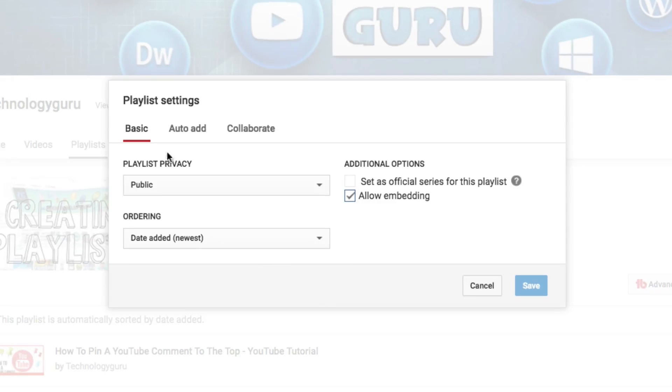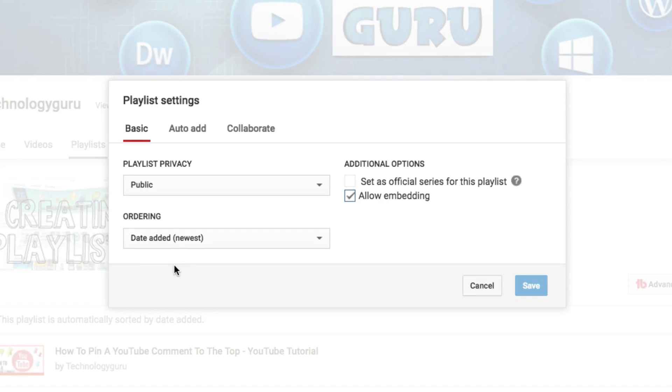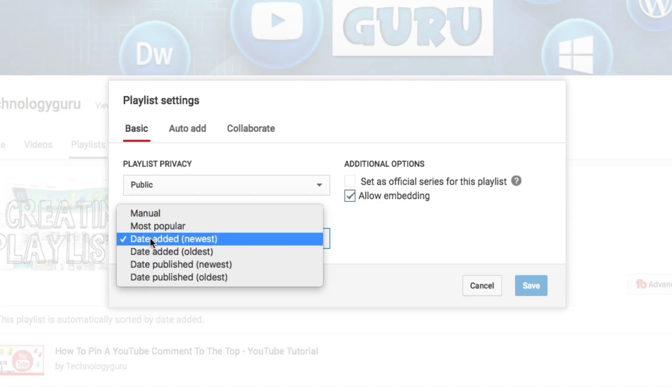You're going to see something that says playlist privacy, auto add, collaborate. The one we're going to want to click is this one here that says ordering. Under ordering, click the dropdown menu.